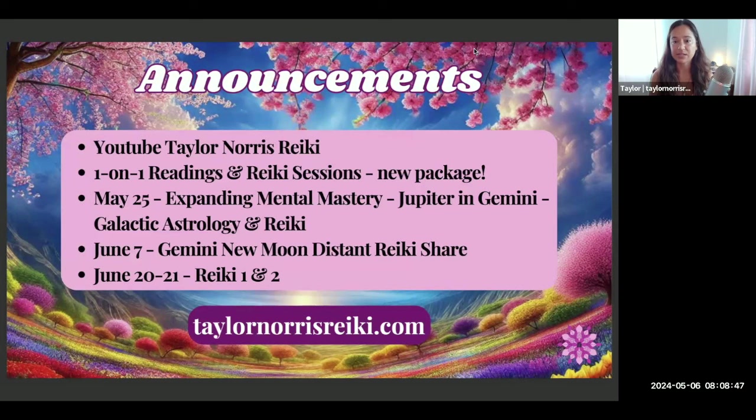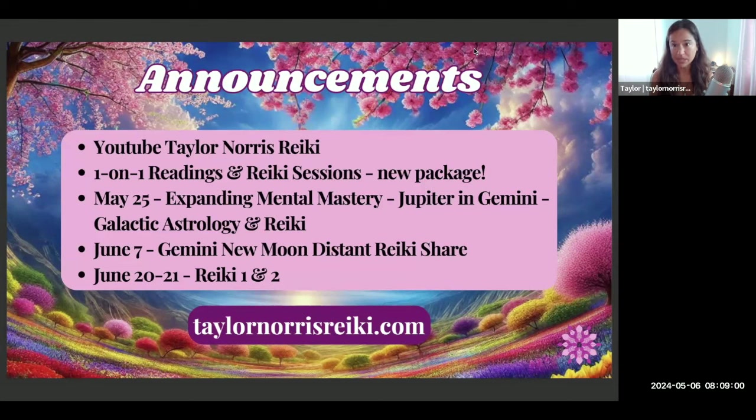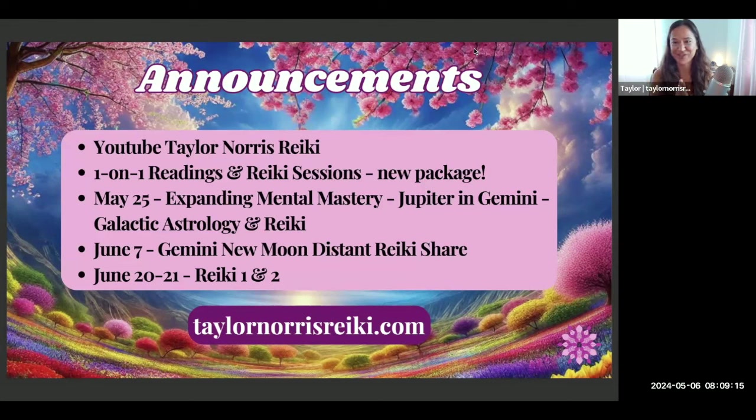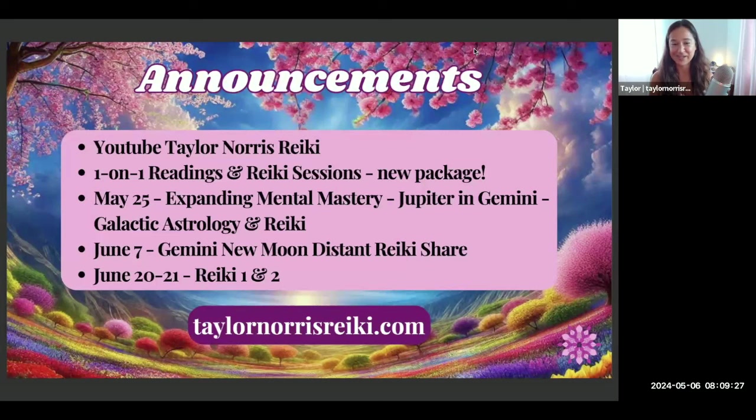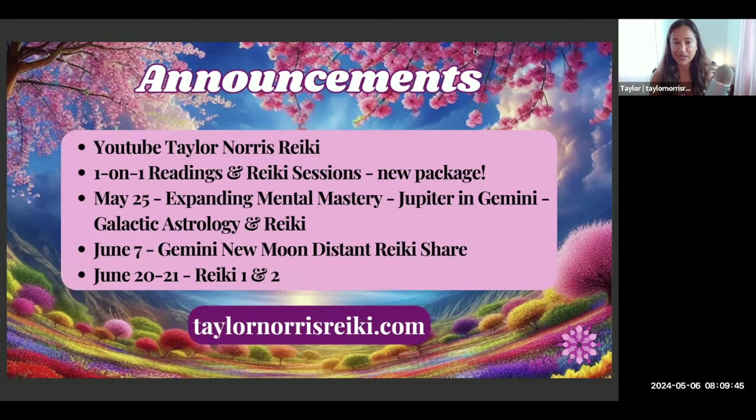Jupiter in Gemini is a year-long transit. Jupiter moves into Gemini May 25th and will be in the sign of Gemini until June of 2025. In the class we'll go into more about what that means and also the galactic and star dimension, because as Jupiter transits through Gemini it's going to be making alignments to a lot of different fixed stars. On June 7th will be the next distant Reiki share for the Gemini new moon, and then June 20th-21st I'm teaching Reiki 1 and 2, a Holy Fire 3 World Peace Reiki certification class. All of that and more on my website.